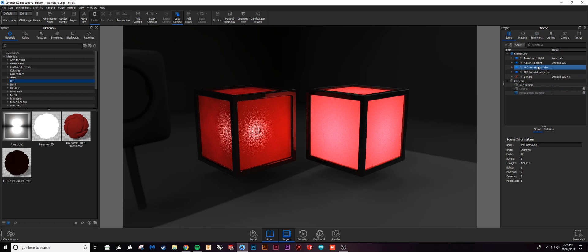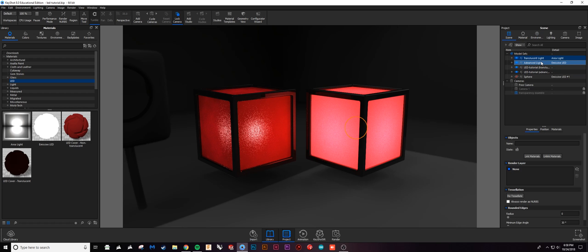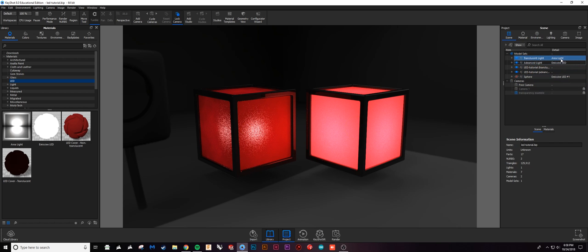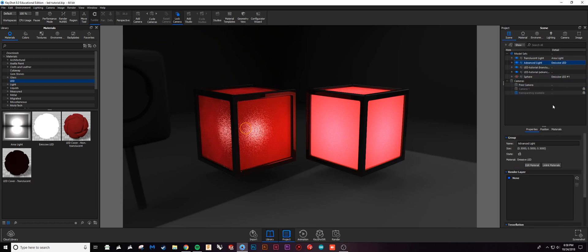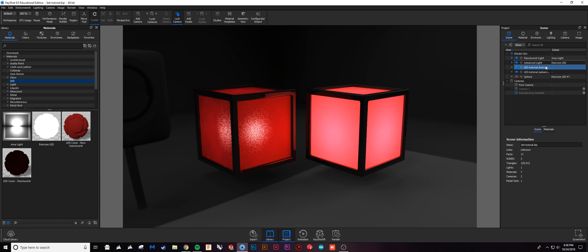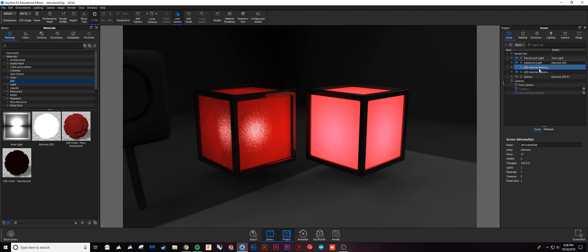These first two objects here are essentially my lights on the inside. We covered area lights, we covered emissive LEDs - they're pretty straightforward. They just have power and color and project through. You can see there's a pretty big difference between these two.